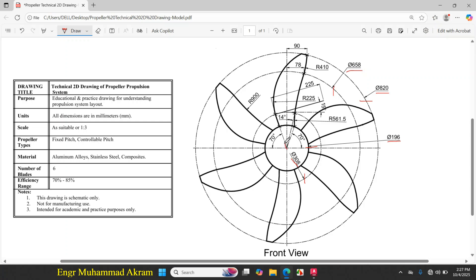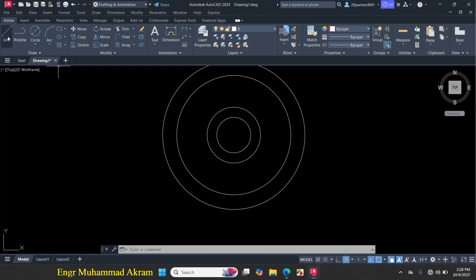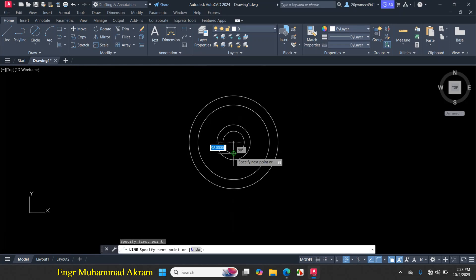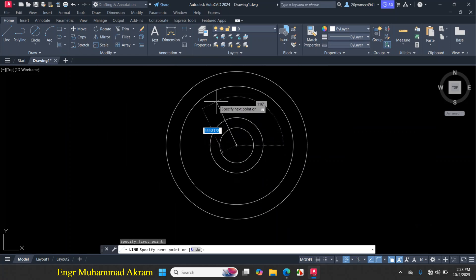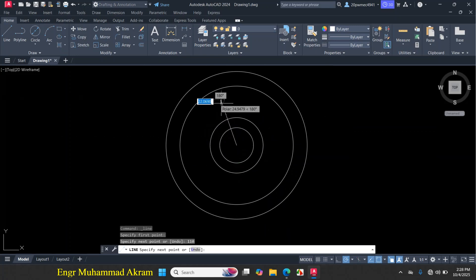Now I will draw this line. In AutoCAD, when we draw a line at an angle, it measures from the horizontal reference line. I have to calculate the degree between this line and the reference line. The degree between this line and the other line is given as 70, so if I subtract 70 from 180, it becomes 110. Click on line, click on the center point — make sure the line passes these two circles — press Tab for degree, enter 110, press Enter, then press Escape.